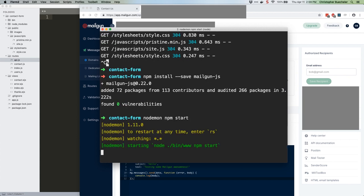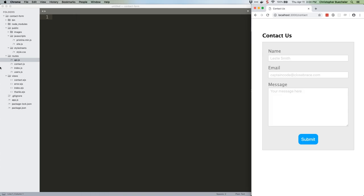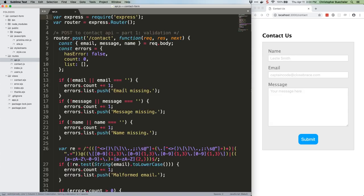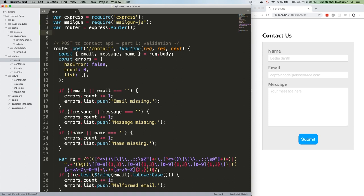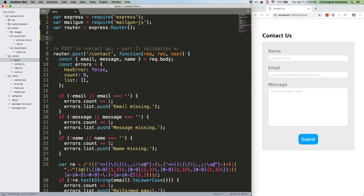Now head for our text editor. Open up /routes/api.js and let's wire this thing up. First, under this line, add the following to import Mailgun.